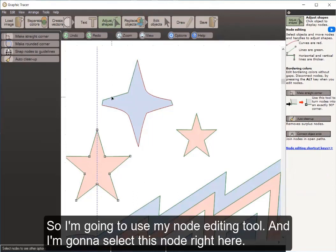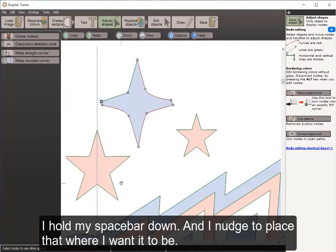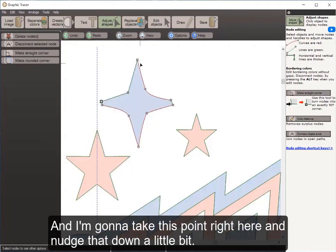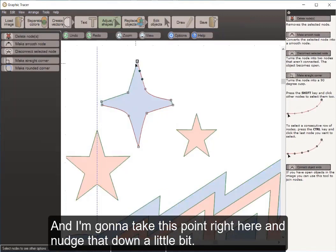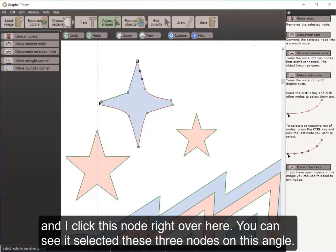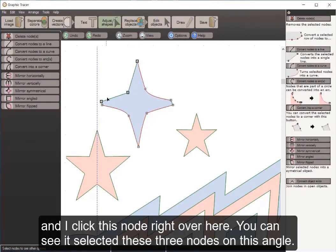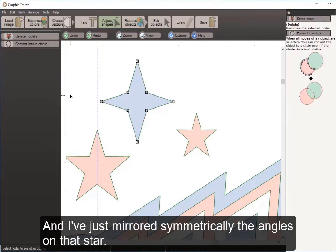For the last remaining star, I use the node editing tool, select a node, hold the space bar to see the original bitmap, and nudge that node into place. I nudge another point down slightly. Then I hold control and click multiple nodes on the same angle — with those nodes selected I come over to Mirror Symmetrically and click. I have just mirrored symmetrically the angles on that star.